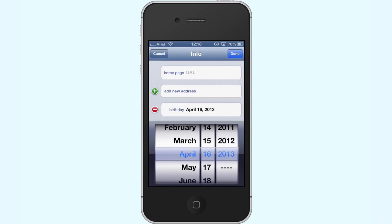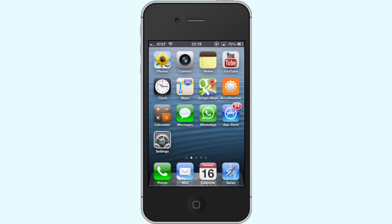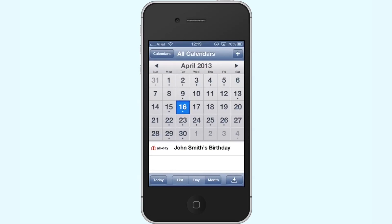Next, tap Done — the Done icon in the top right corner of the screen. Now when you go to your calendar, you can see the birthday calendar show up on April 16, 2013 for John Smith.